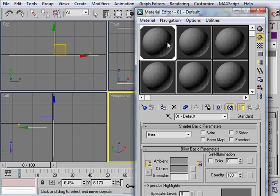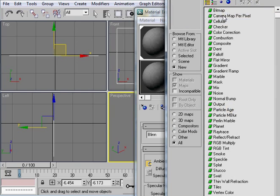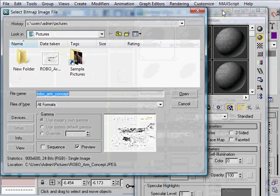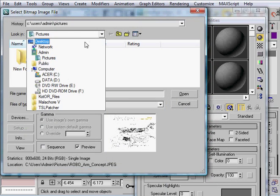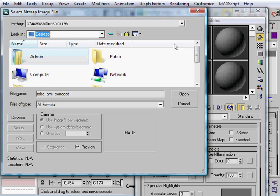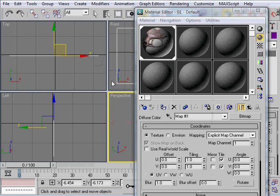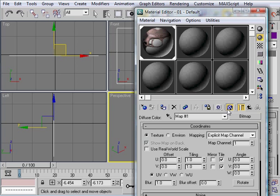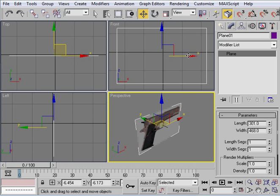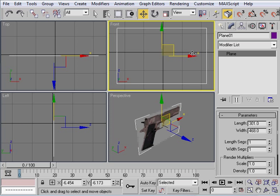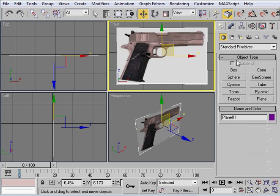Now, what we're going to do is under diffuse, select bitmap. And we're going to go to our desktop. And right there, handgun. Go ahead and add that. And now you'll notice that you can see it on your reference plane. Press F3. And there we go.